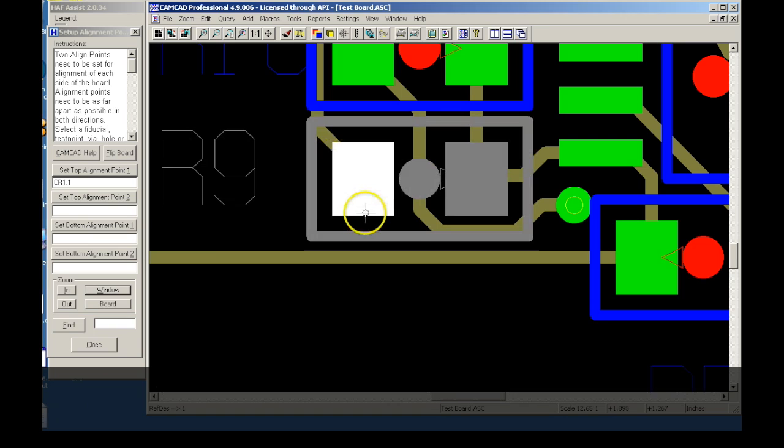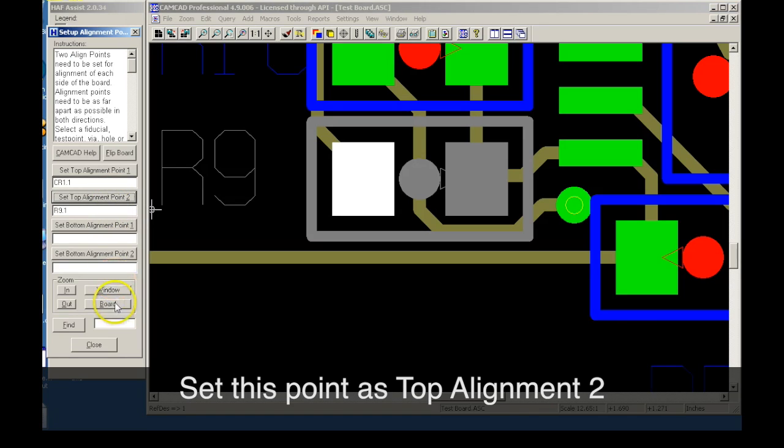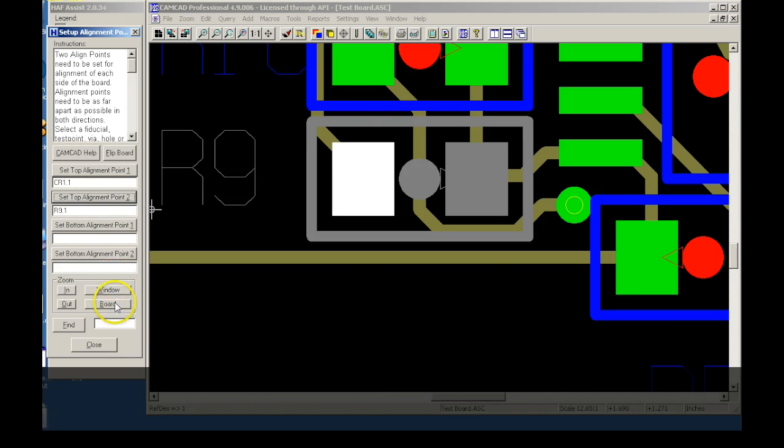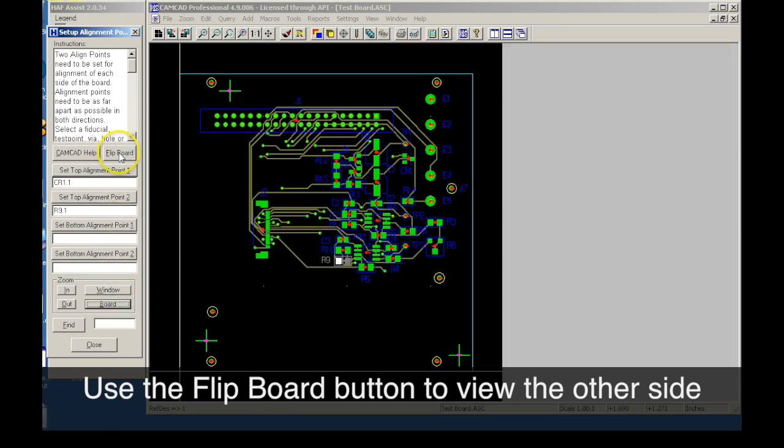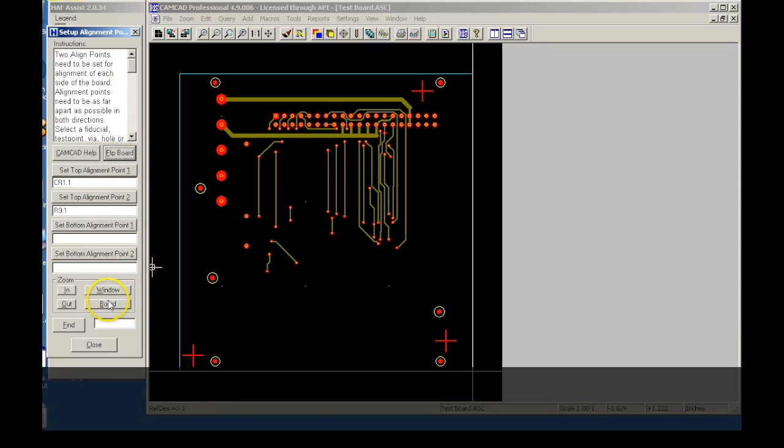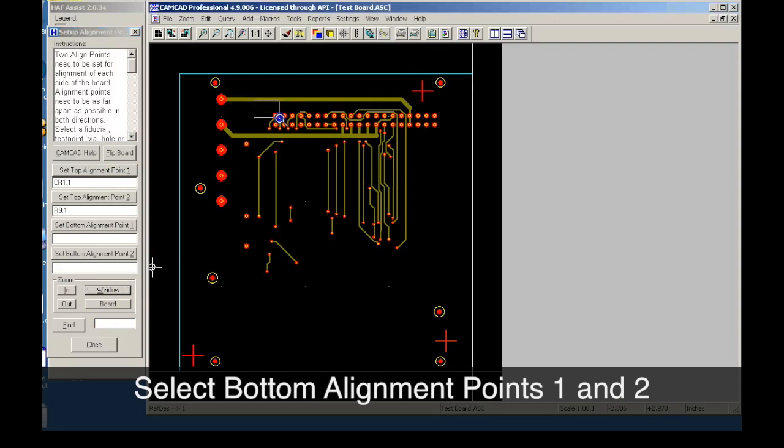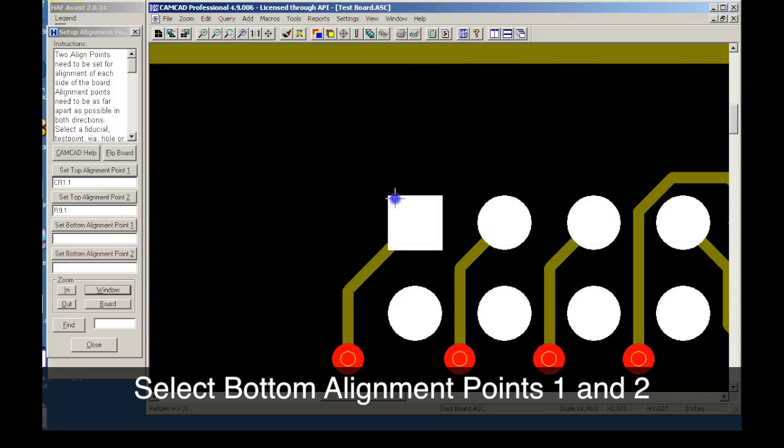Once the second top side alignment point is set, we can flip the board to begin the bottom side alignment point selection. Selecting the bottom side alignment points uses the same steps as the top side process.